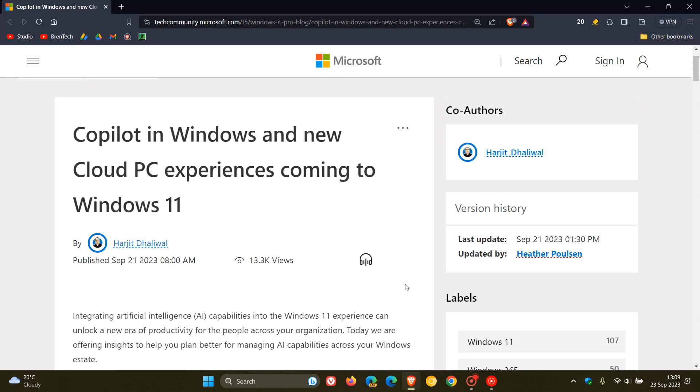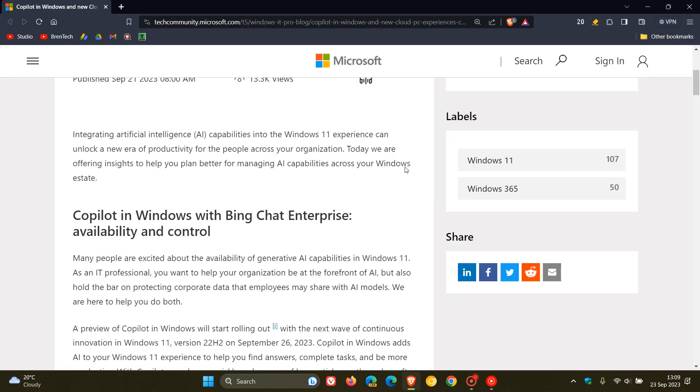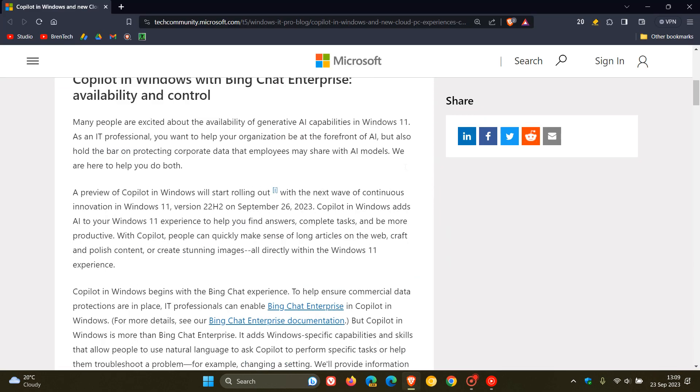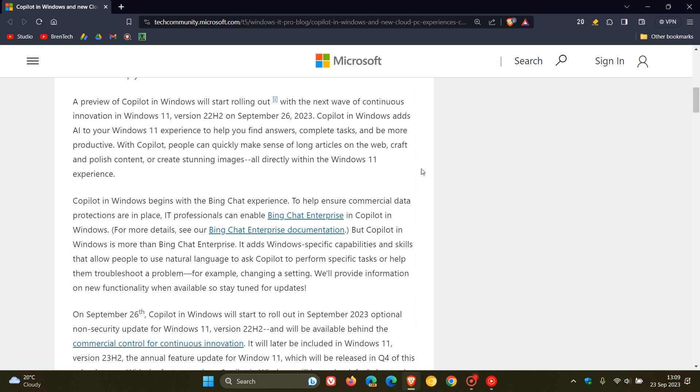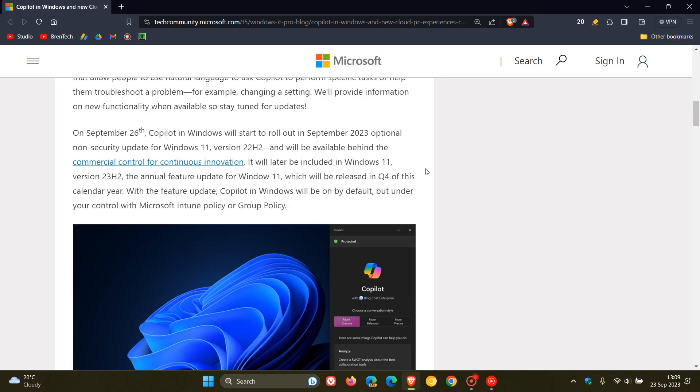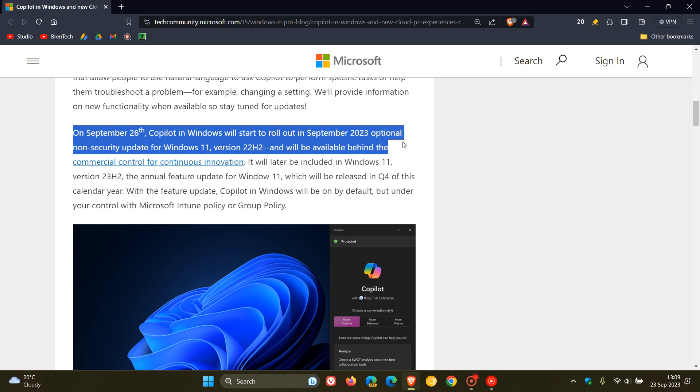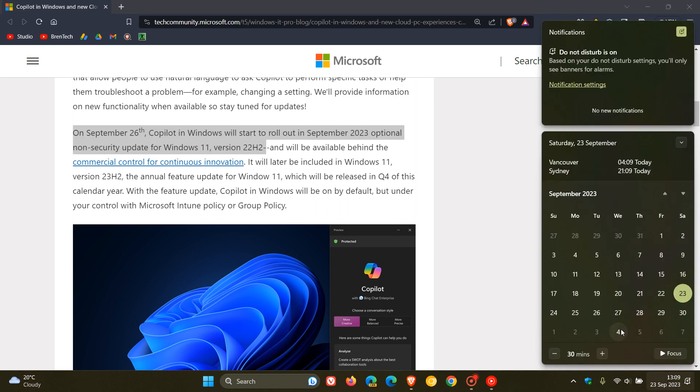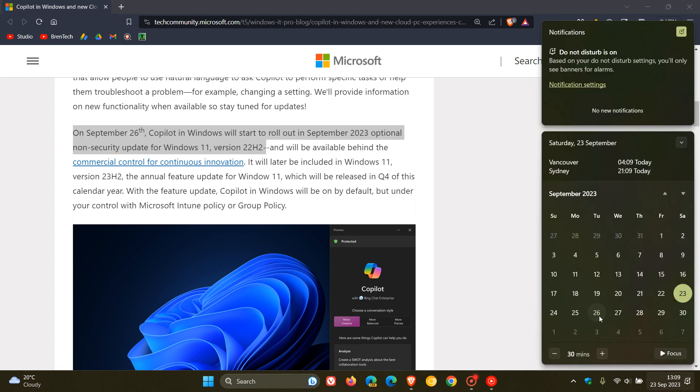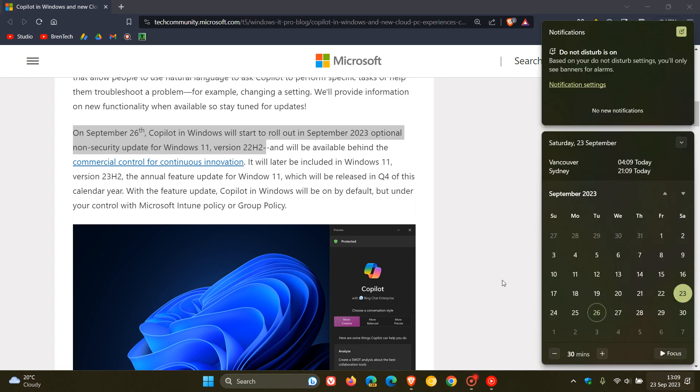Now, if we head over to that announcement dated the 21st of September, and we head to this paragraph, this gives us all the information we need. It says on September 26th, Copilot in Windows will start to roll out in September 2023, optional non-security update for Windows 11 version 22H2. And that update is going to be the update I posted on earlier today, and that video will be down below, and that will be KB5030310. So that's when Copilot will start rolling out and some of the new features, and that will be next week on the 26th of September.